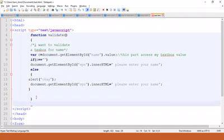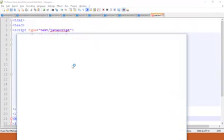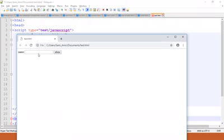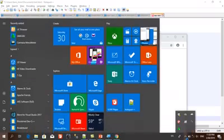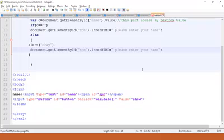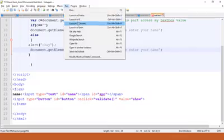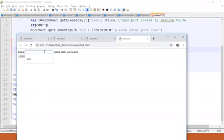Now I want to run this JavaScript code. I want to give it a name — for example, I write 'same here' and press 'Show'. Now I run this program. This is the message I want to show: 'Please enter your name', because the text box is empty.